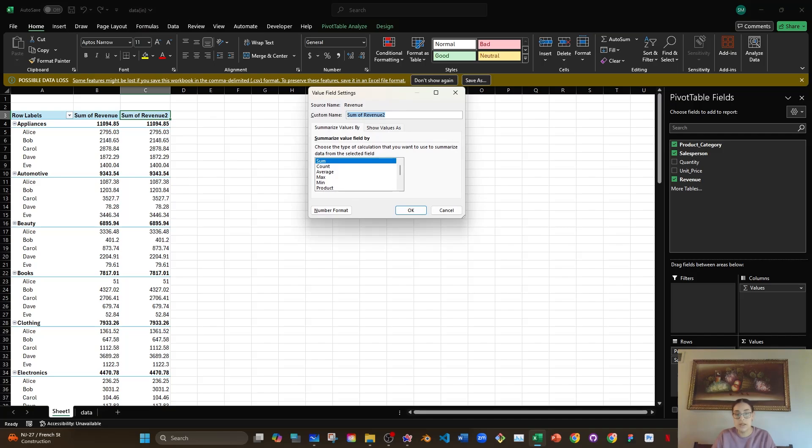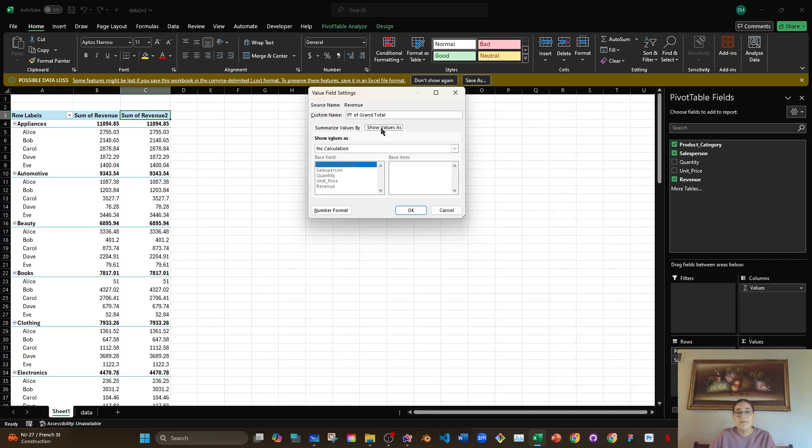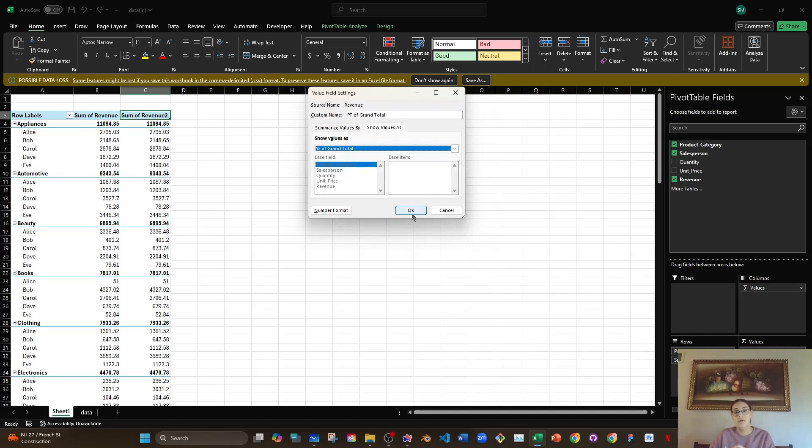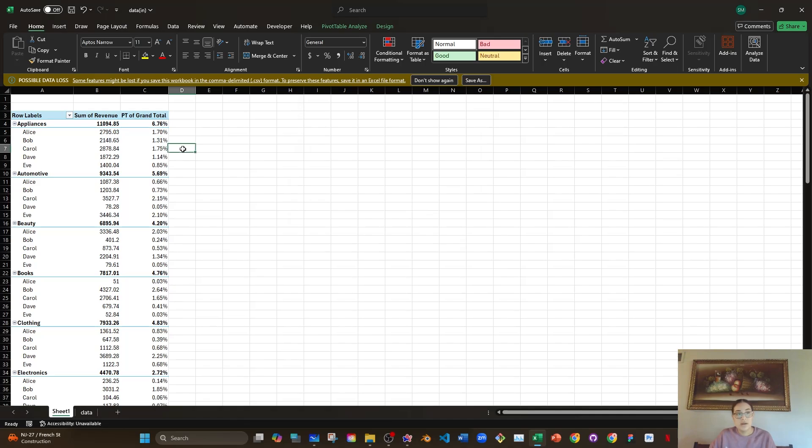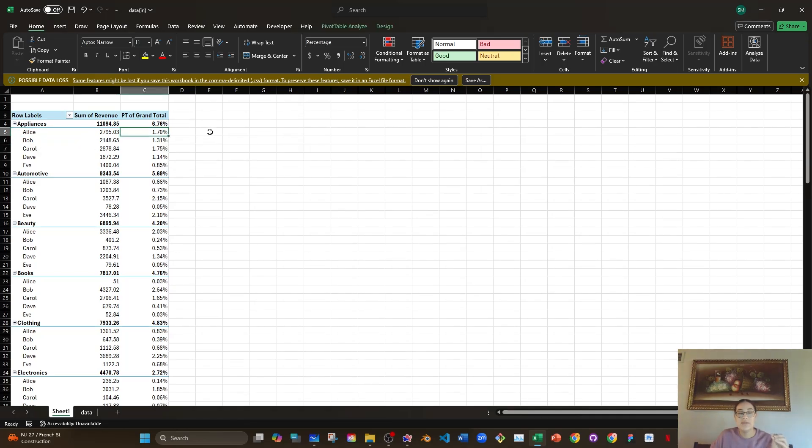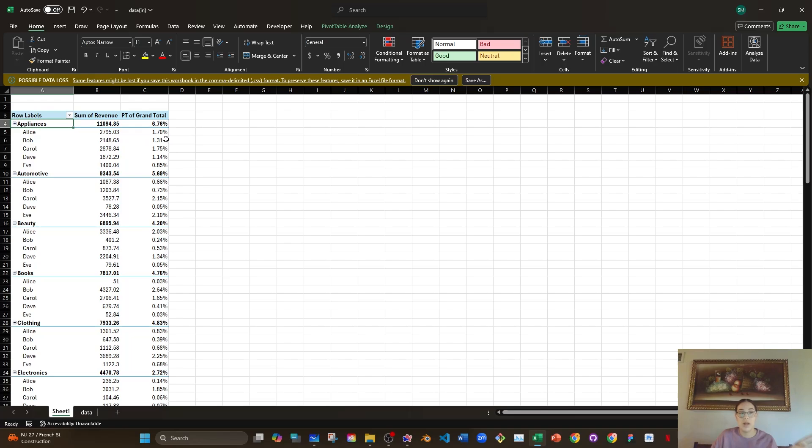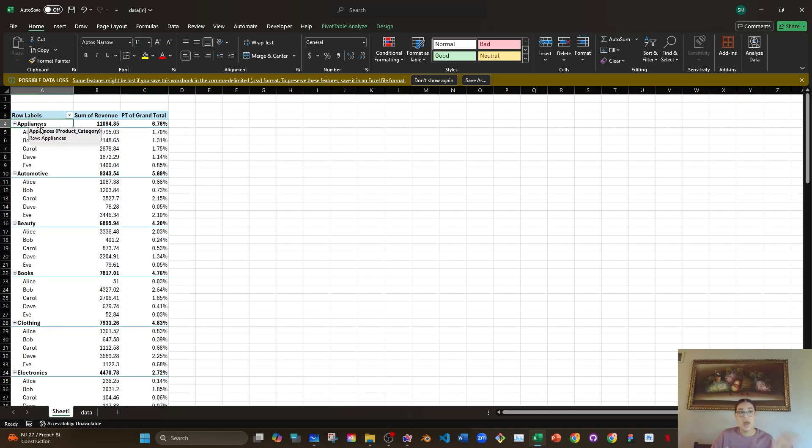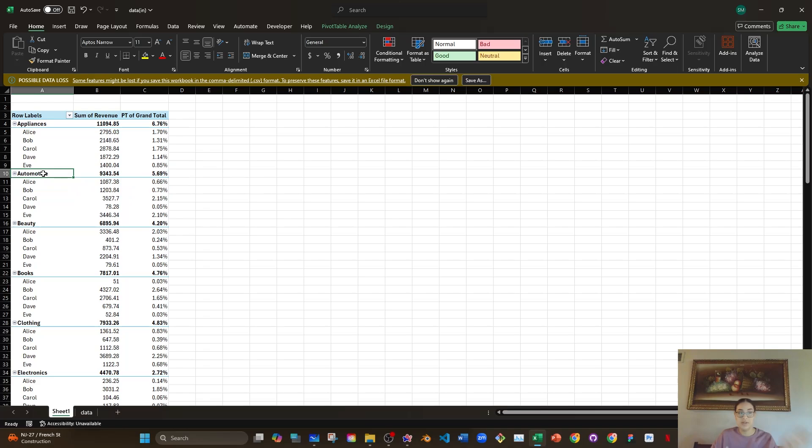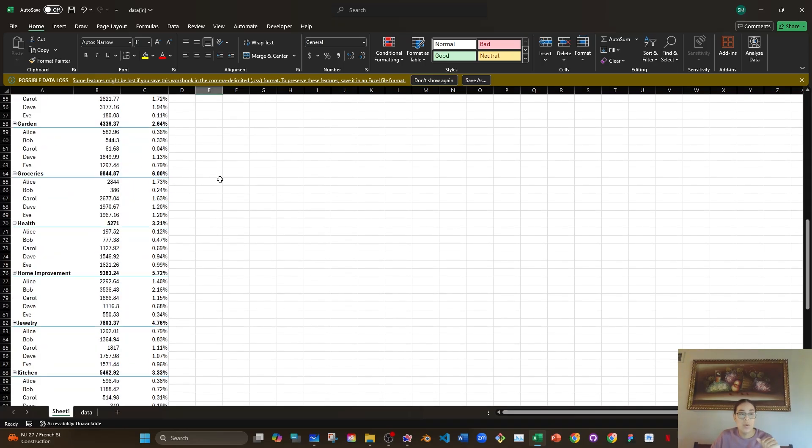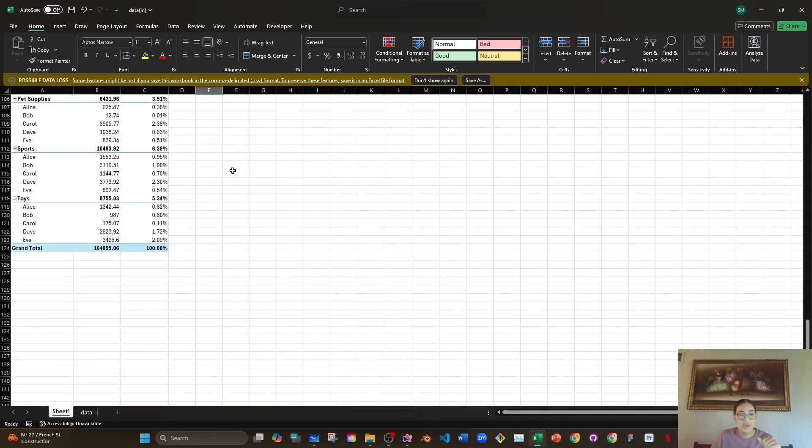This is going to be percentage of grand total. So the total amount of revenue that we made, and I want to show the values as a percentage of the grand total and then click OK. Now what this tells me is that Alice contributed 1.70% of all of the revenue made, doesn't matter the category, just all of the revenue made. She contributed 1.70% and that 1.70% was of appliances. And Bob contributed 1.31% of the entire revenue, but it was of appliances. Bob contributed another 0.73% of the entire revenue, but it was specifically from the automotive category and so on. If you go all the way down, you'll see 100% of the revenue and then you'll see how much actual revenue they made in total.